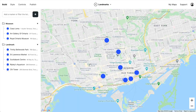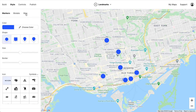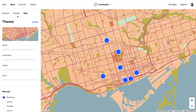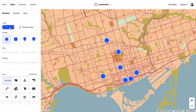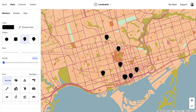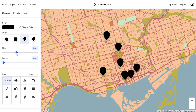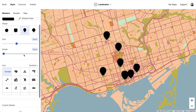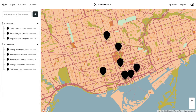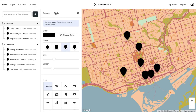So here we are — we've got our spreadsheet on a map. And from here, Atlas lets you do all kinds of things. For example, you could customize the look of the map, or you could customize the look of the markers. And of course, you can give groups their own unique style too, to set them apart.